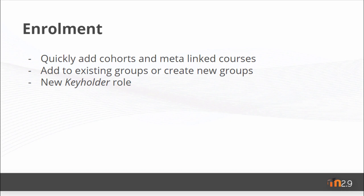If your course has an enrolment key, you can assign the role of keyholder with a new capability.